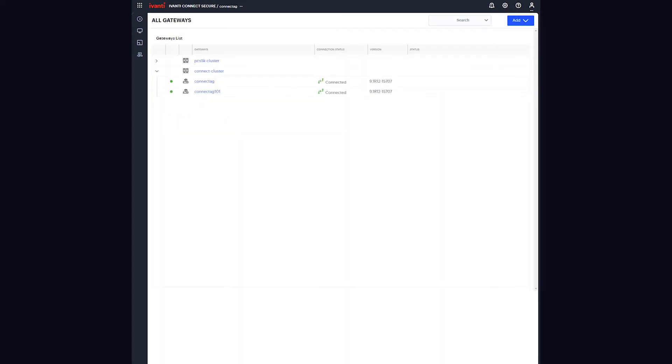Centralized gateway management provides fast gateway registration, one-click upgrades, and centralized troubleshooting tools, making managing large or complex ICS environments easy.